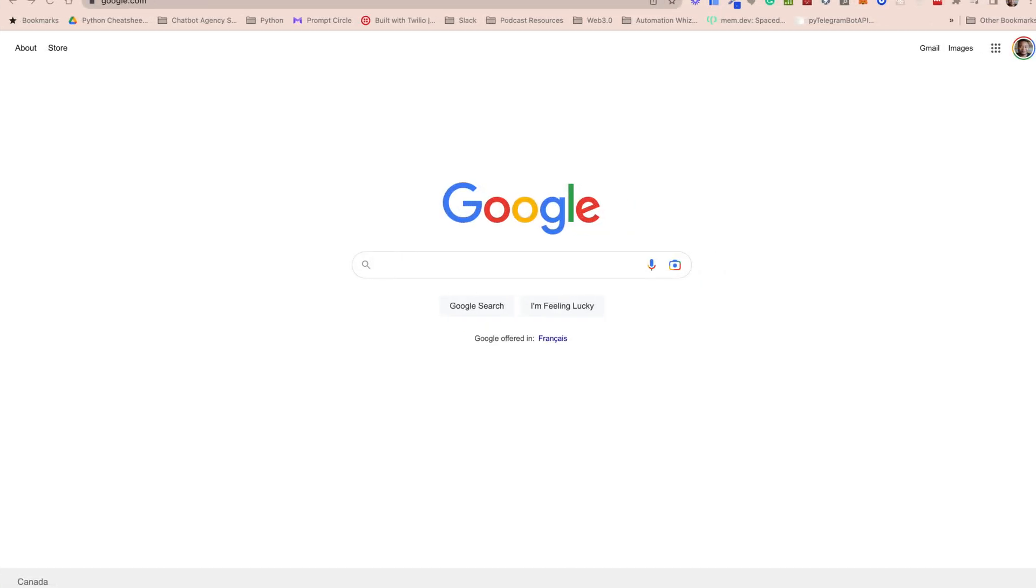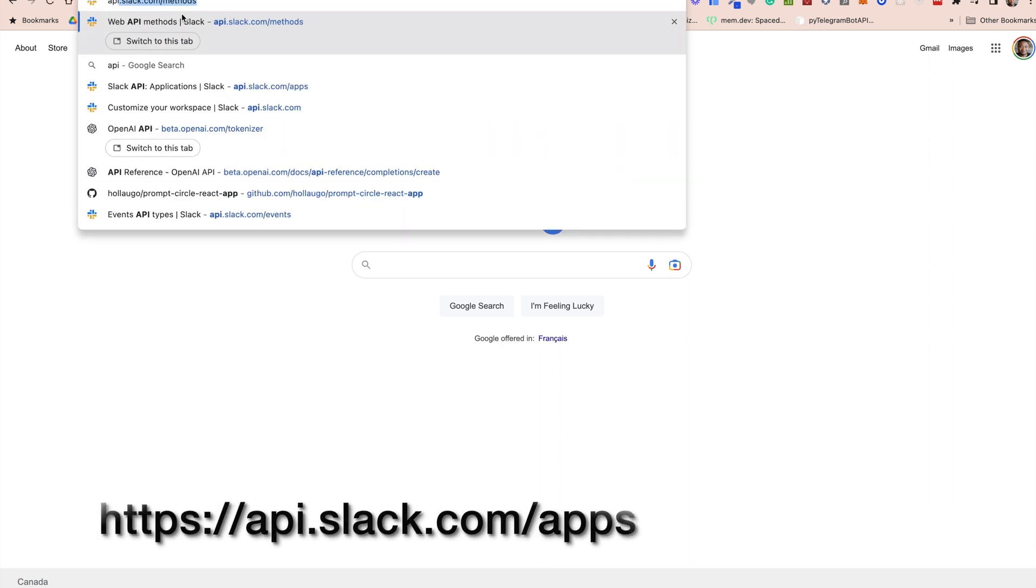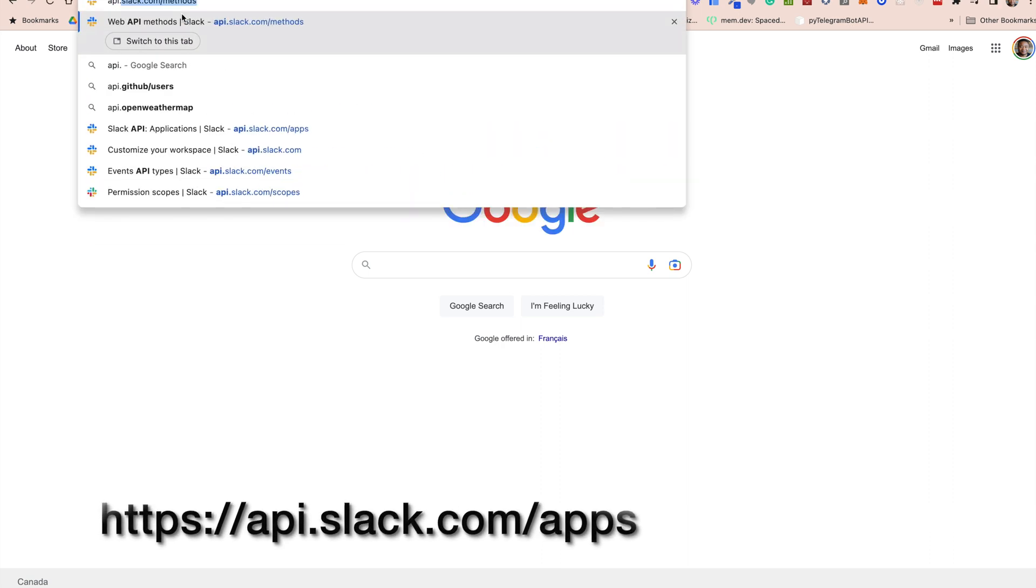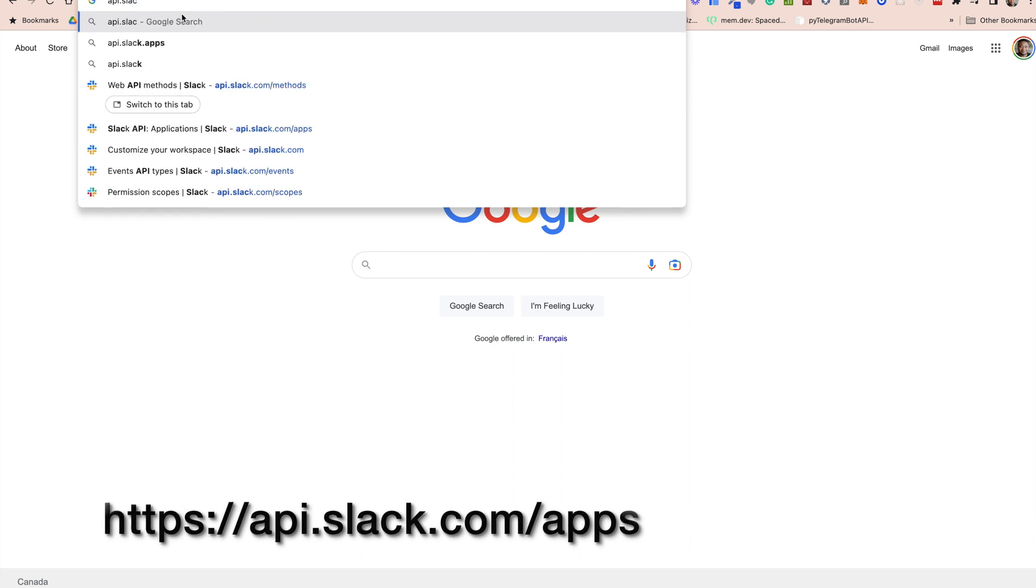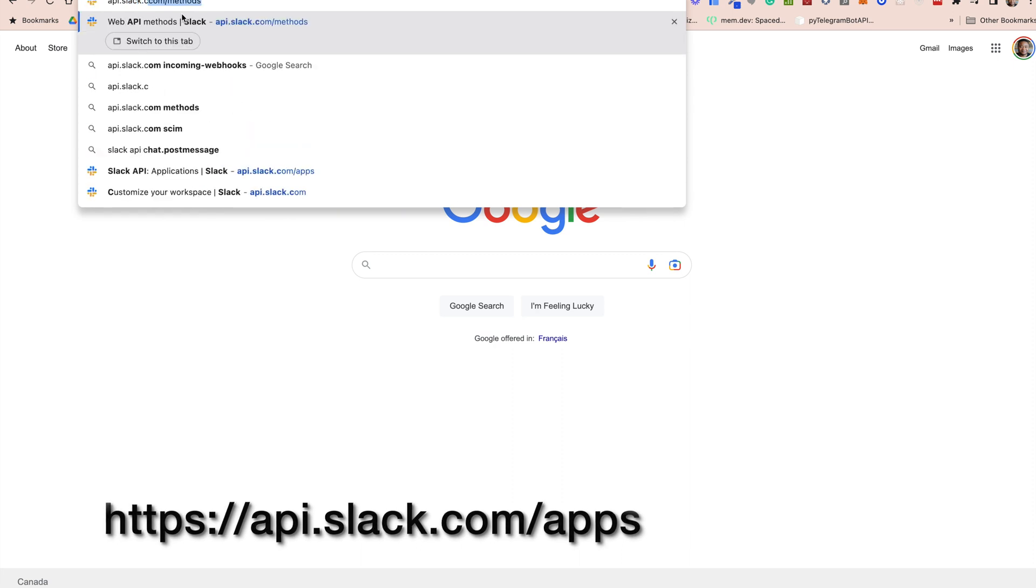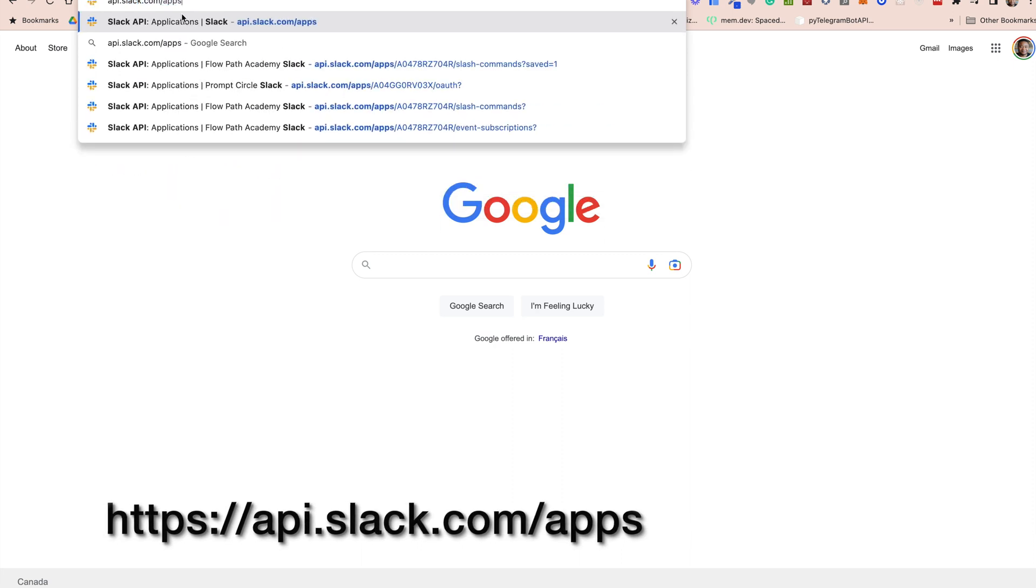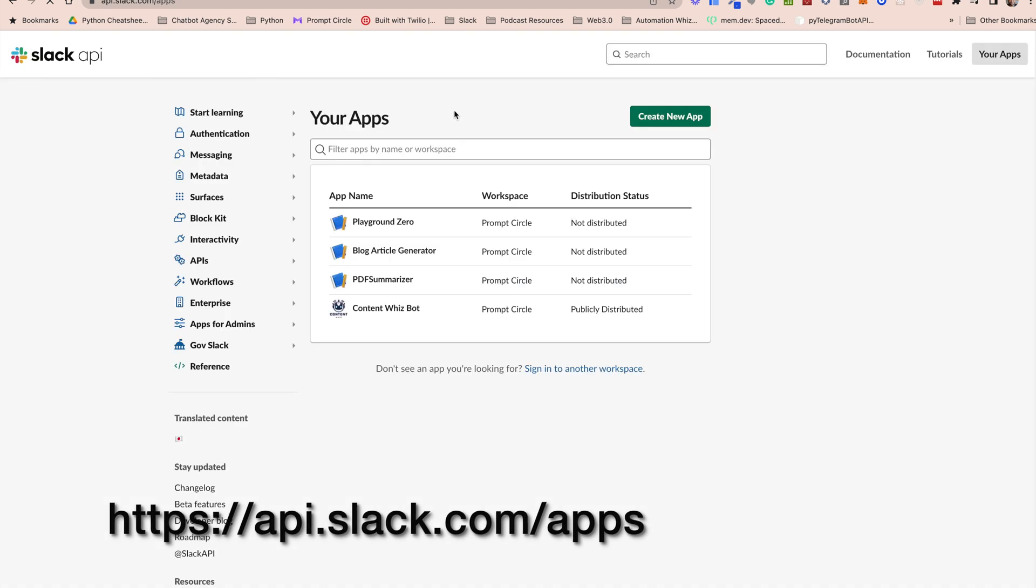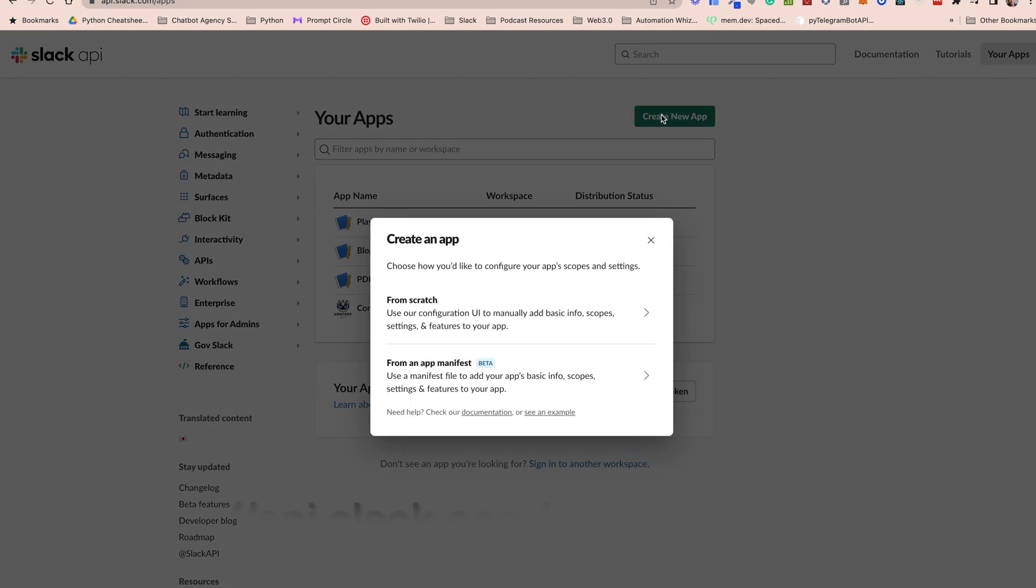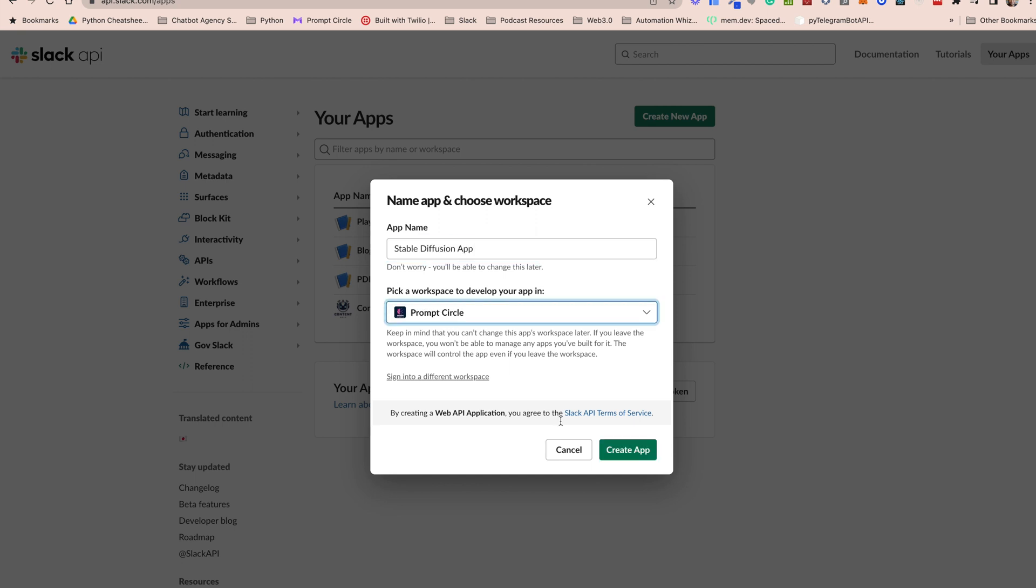All right, so we'll start by setting up our Slack app. To do this you need to go to api.slack.com/apps to get to your app page. Once you're in your app page you have to create a new app. Then you want to select from scratch, give your app a name. In our case we're going to be calling it Stable Diffusion App. Then you want to pick a workspace and then create app.